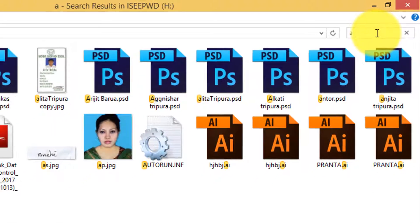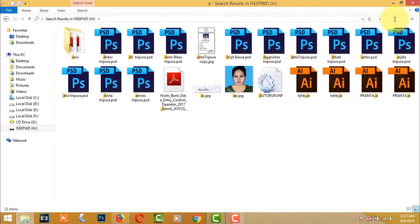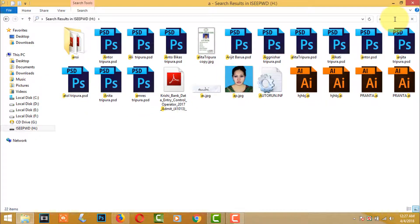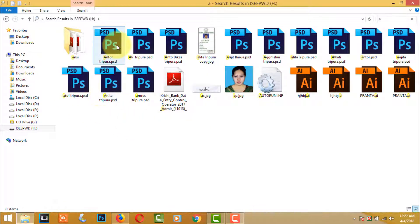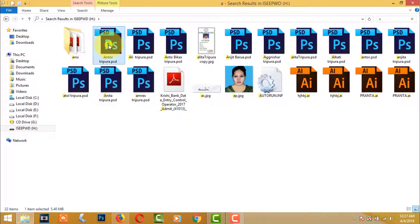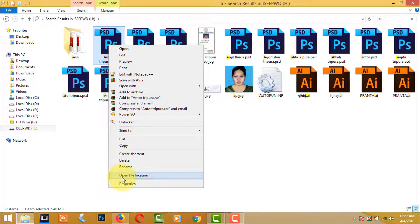There are many files which name contains with A. Then select any one file and go to the file location.